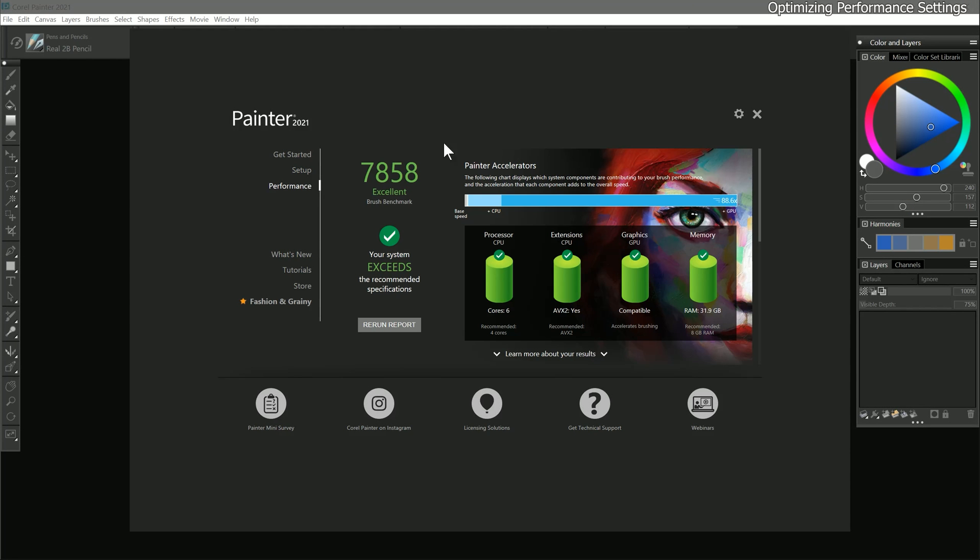The Performance page presents us with the Brush Accelerator, which is a utility that analyzes your computer hardware and then automatically chooses optimal performance settings for your system. The Brush Accelerator also provides feedback about how well your computer can run Corel Painter, and it indicates how you might be able to upgrade components to improve performance.